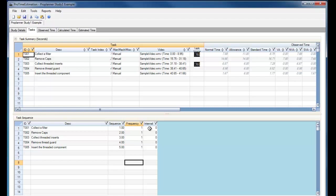If I want to set up my study more like a workstation, and perhaps task 3 is internal to task 2, I can set that here within the task sequence window.